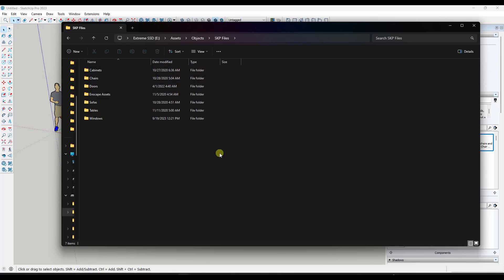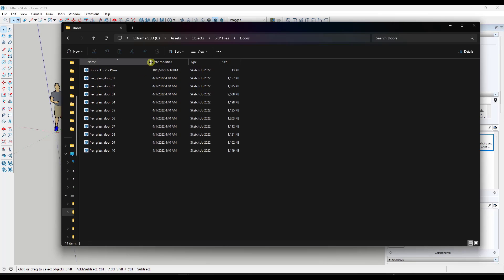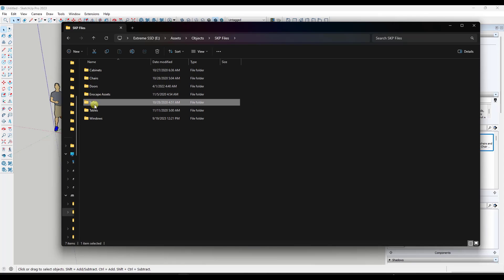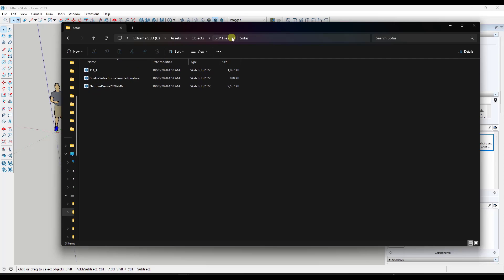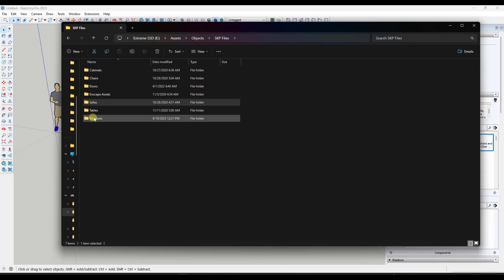If I look in the file explorer on my computer, I have a folder where I save SketchUp files — basically where I save my different assets. I can open up any of these folders and see the different SketchUp files in there. For example, I have a number of flex doors in my doors section. I also have different sofas saved depending on whether I want to use them again. This is basically just a folder system organized by model type — windows, doors, chairs — set up the way I want it from an organizational standpoint.